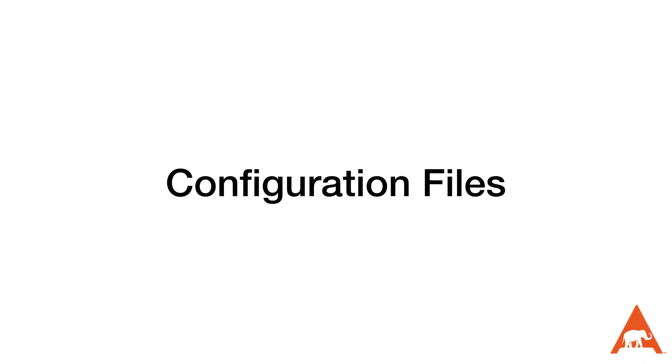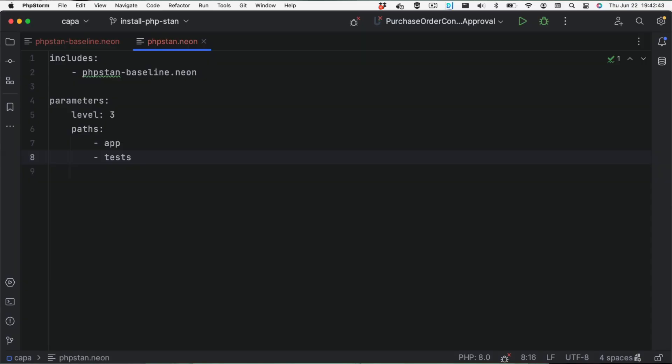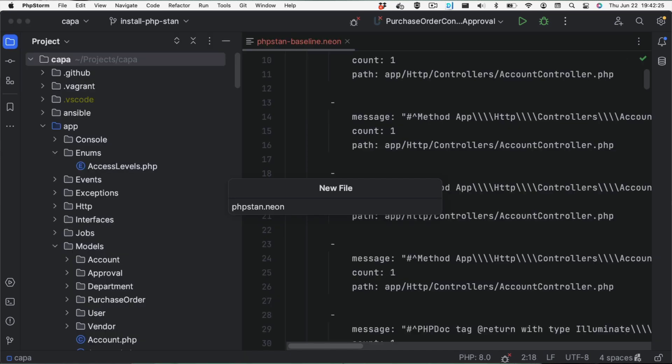The command line tool is getting a little out of hand, so thankfully PHPStan allows us to use configuration files. In the configuration file, we can specify various settings like the level of strictness, directories to include or exclude from analysis, and much more. It's a powerful tool for tailoring PHPStan to our specific project requirements. PHPStan uses a configuration format called neon — it's very similar to YAML, so if you're familiar with YAML you can also write neon. We'll convert our command line arguments into this configuration file. By default, PHPStan looks for the phpstan.neon file, so it's best to name it that so we can really reduce what we're typing.